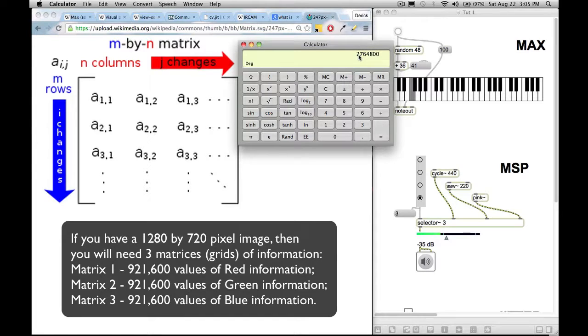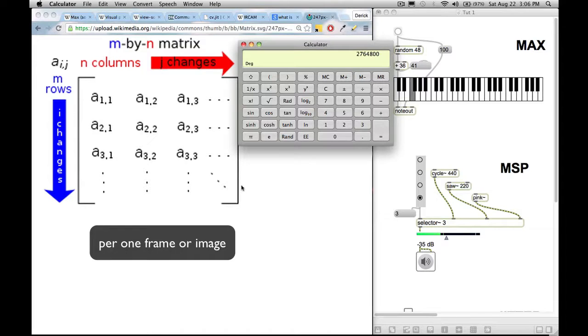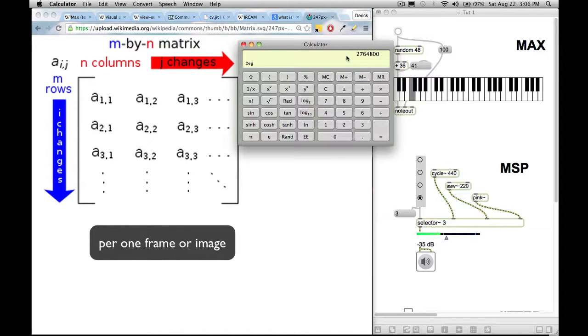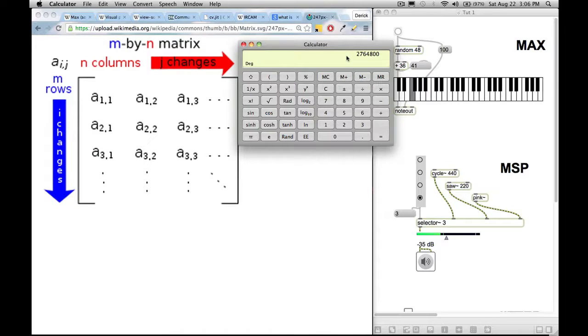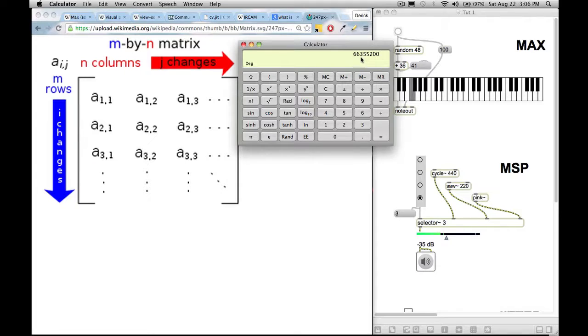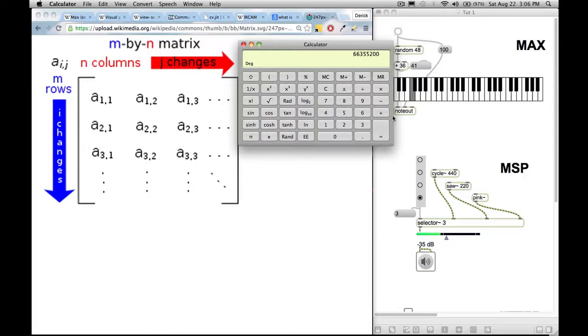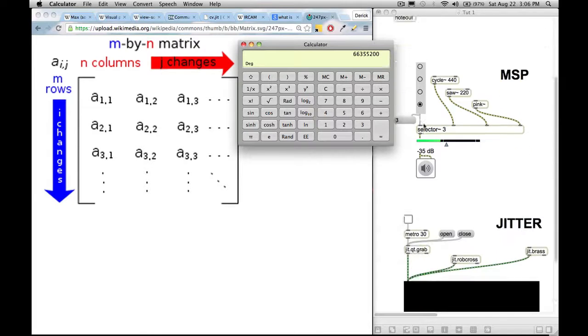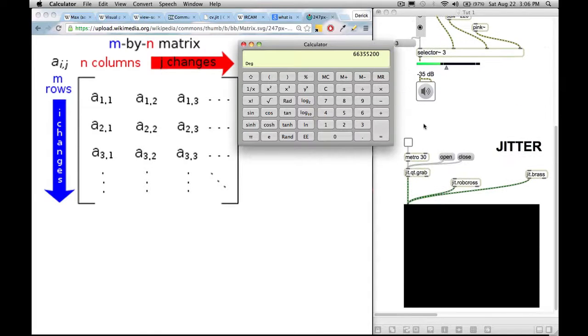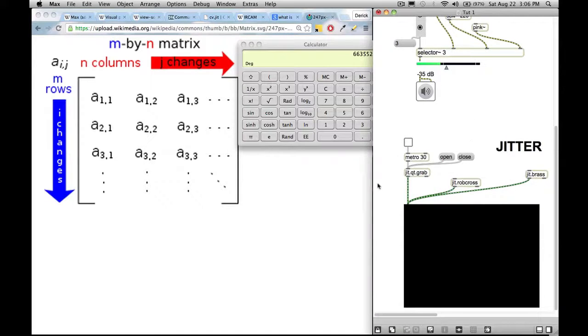So now, since it takes about 24 frames per second for us to see persistence of vision, let's times that by 24. So suddenly, we are at what, 66 million packets of information per second when it comes to video processing. So just like how MSP took a lot of processing power, when you're dealing with video, you're also dealing with a lot of data.